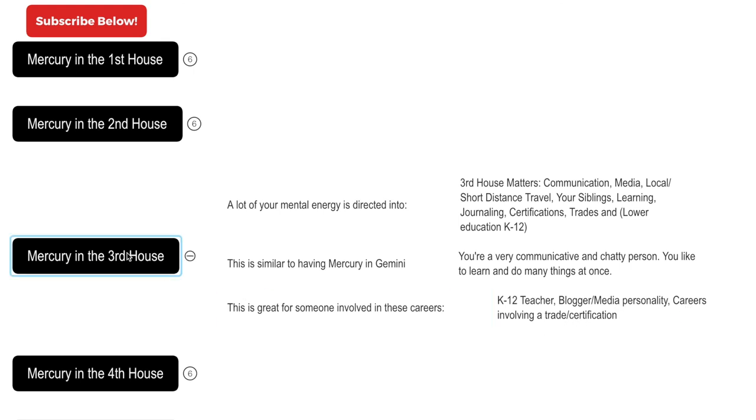That's mercury in the third house natives and pretty much everything you need to know about having mercury in the third house. Thank you for watching, like, share, subscribe, comment down below, let me know what you think, take care.